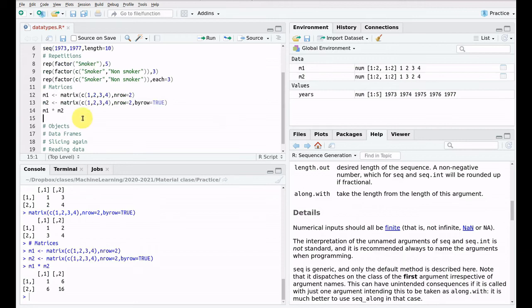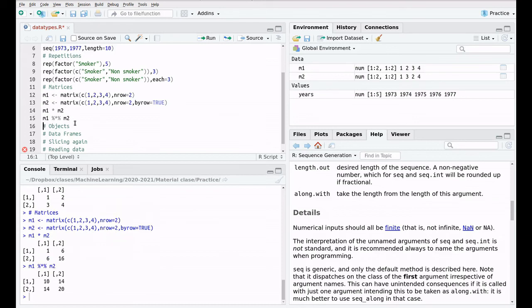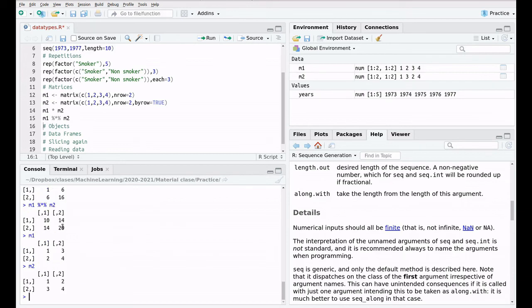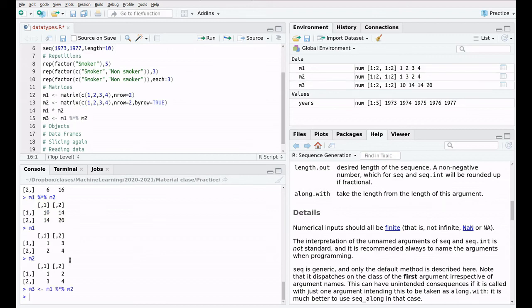For proper algebraic matrix multiplication in R, we use the special syntax: '%*%'. So 'm1 %*% m2' gives the correct matrix product. The first element is 1×1 + 3×3 = 1+9 = 10, and so on. That's everything you need to know about matrix operations. Let's call the result m3.